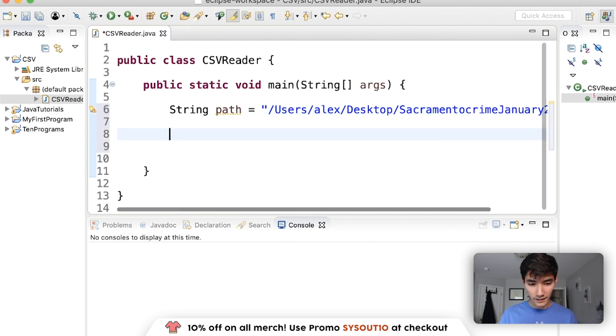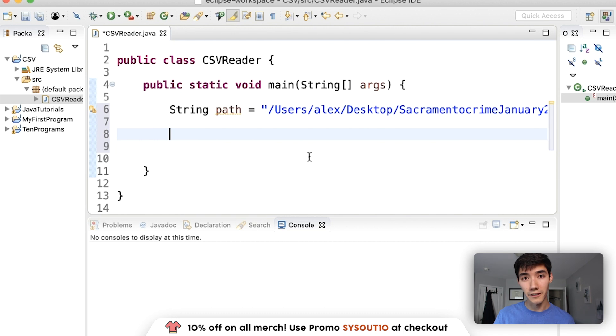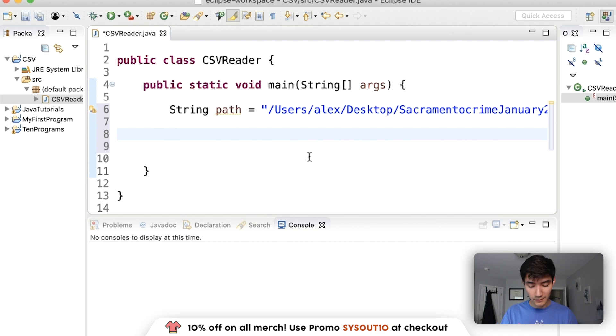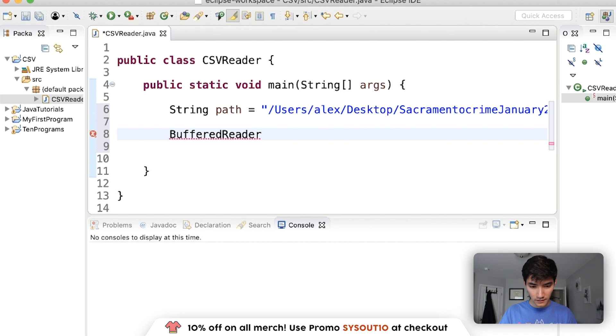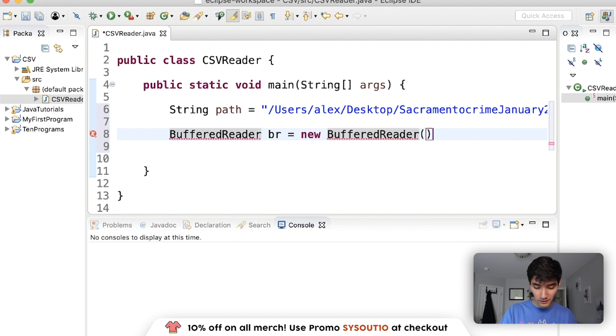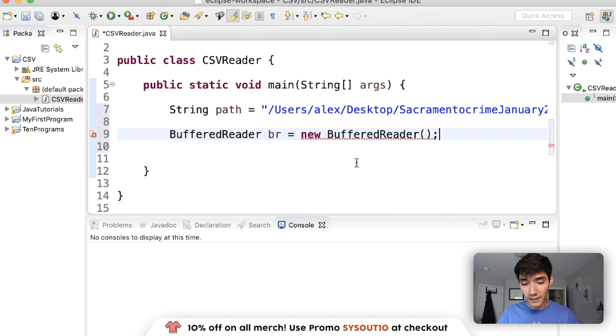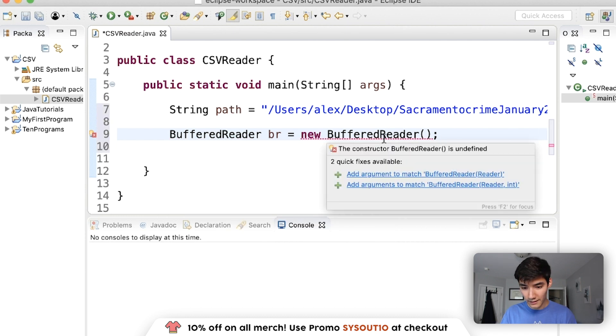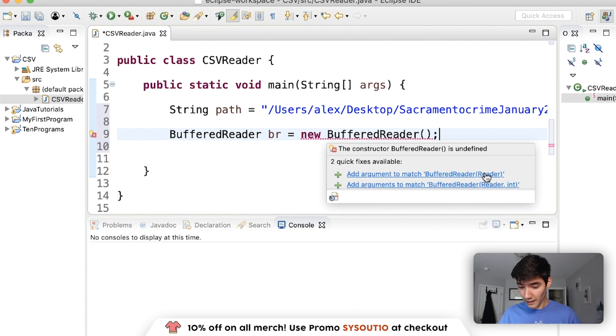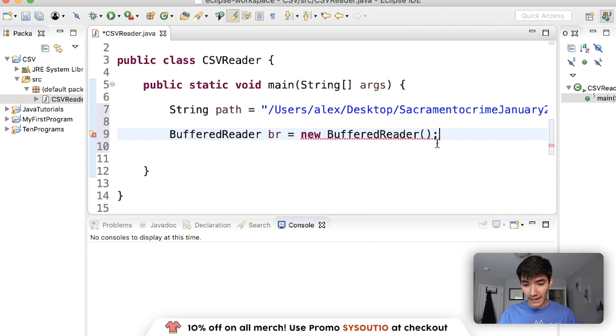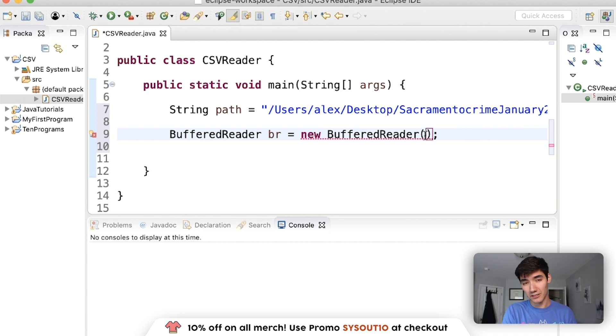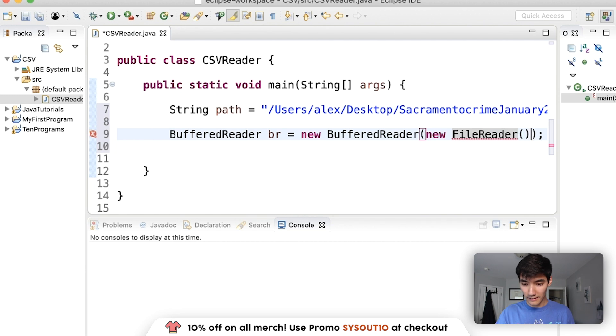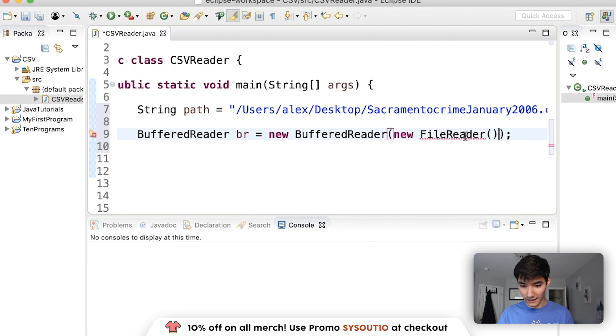So I'm going to say string path is the path of that file. And for me, it is under users, Alex, desktop. On Mac, you can just start by doing slash users. And on Windows, you might have to put a C colon slash and that full path to your file. You can click the little bar at the top with your file path, double click it, copy and paste that into here. Next, we're going to go through this file using a buffered reader.